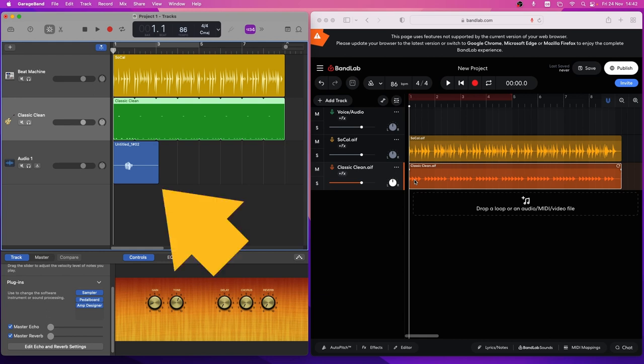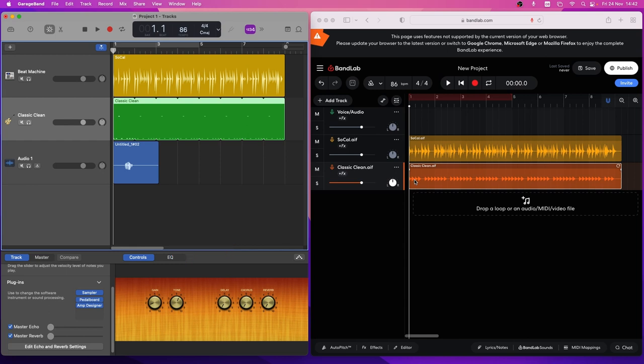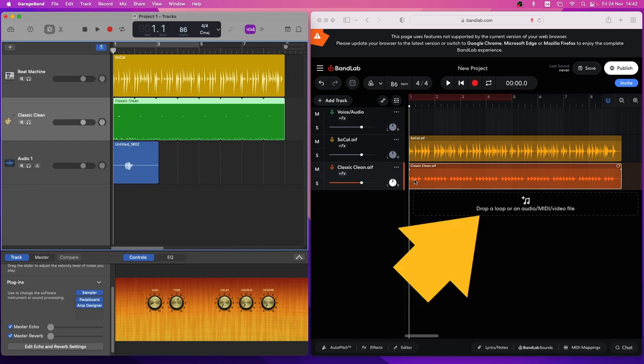You can also drag audio recordings like vocal track recordings directly into the BandLab drop zone.